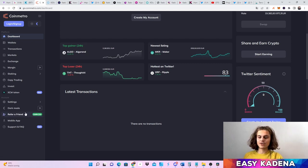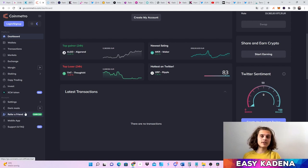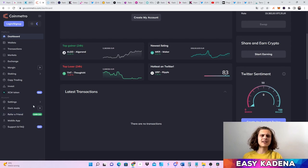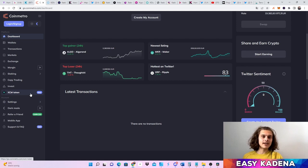Yesterday they also announced a refer-a-friend earn $10 special — so you earn $10 and so does the friend you refer. If you want to use my referral code it's under my social media links. If you want to start using CoinMetro feel free to use that link, or just use it normally. But this is the exchange I'm using — use whichever exchange you want.